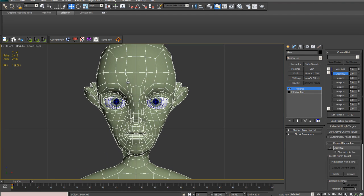then logic would say that we could just mirror the model and it would work. Of course, this doesn't work because vertex IDs can't be mirrored.